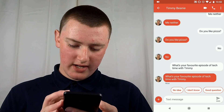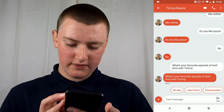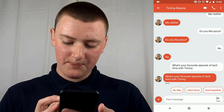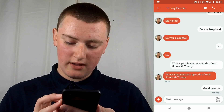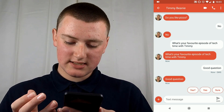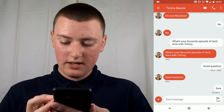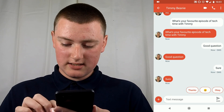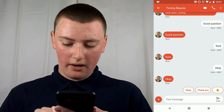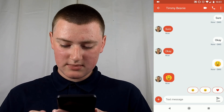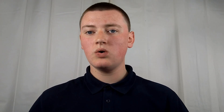As a response to "what's your favorite episode of Tech Time with Timmy," it's come up with "no idea," "I don't know," and "good question." You can just tap on one of them and it sends. It just keeps coming up with different suggestions and you can tap on them. They'll even suggest emojis sometimes. It's really convenient to quickly send text messages.